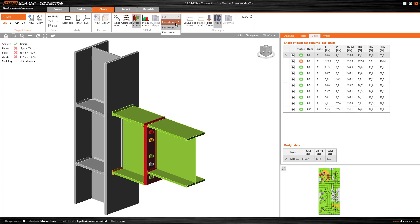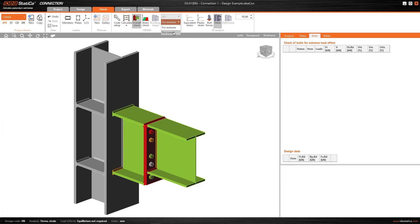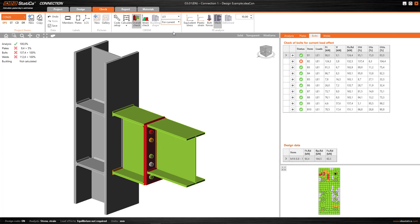But on the other hand, we can also view, load combination by load combination, the results for each of them.